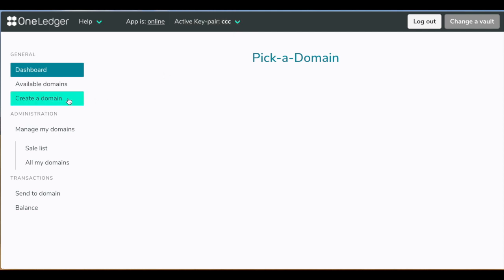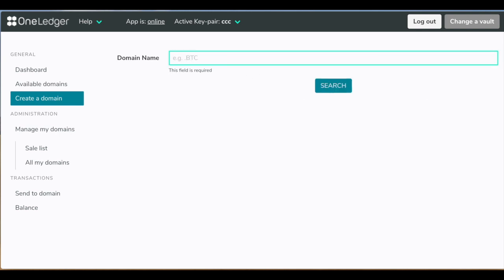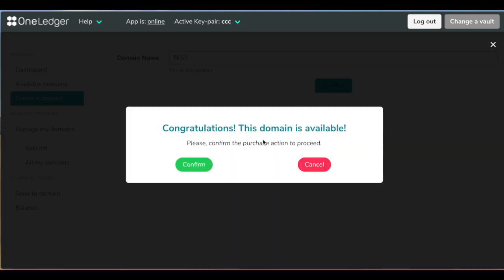So let's try to create a domain, for instance, BTC. BTC, unfortunately, is not available for purchase or creation. So let's do something else. Let's do tests. Yeah, this domain is available. We can go ahead and create it.